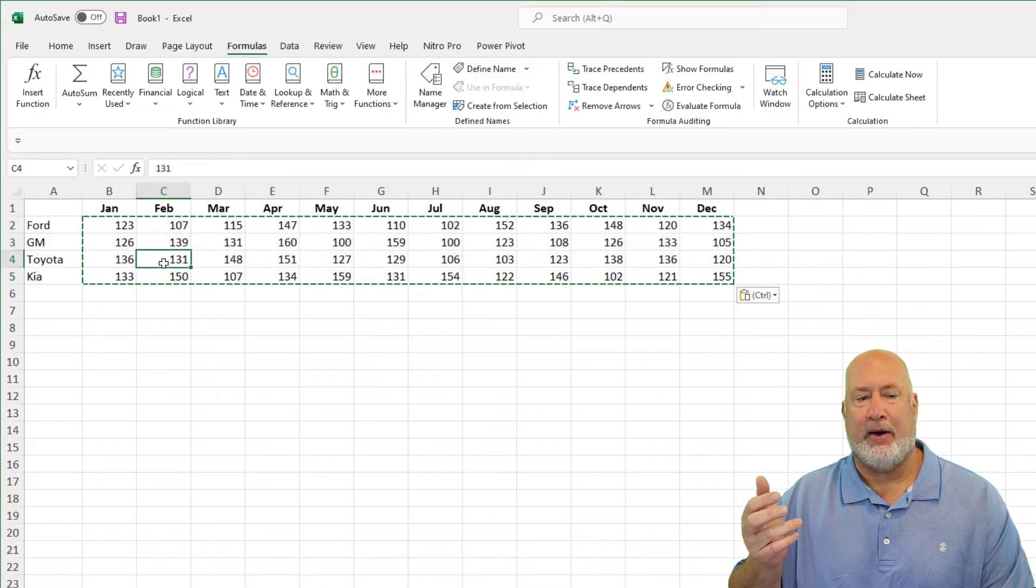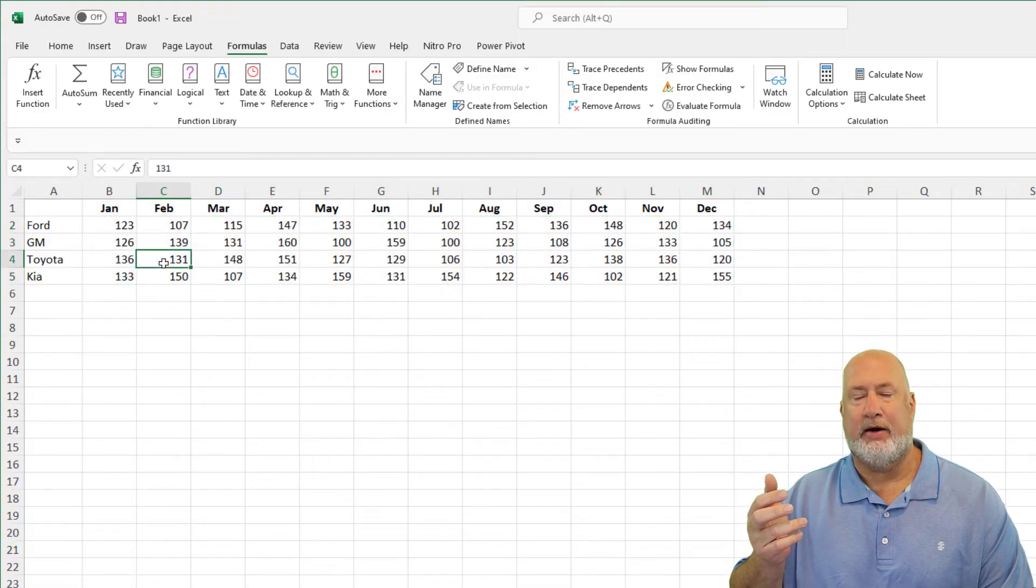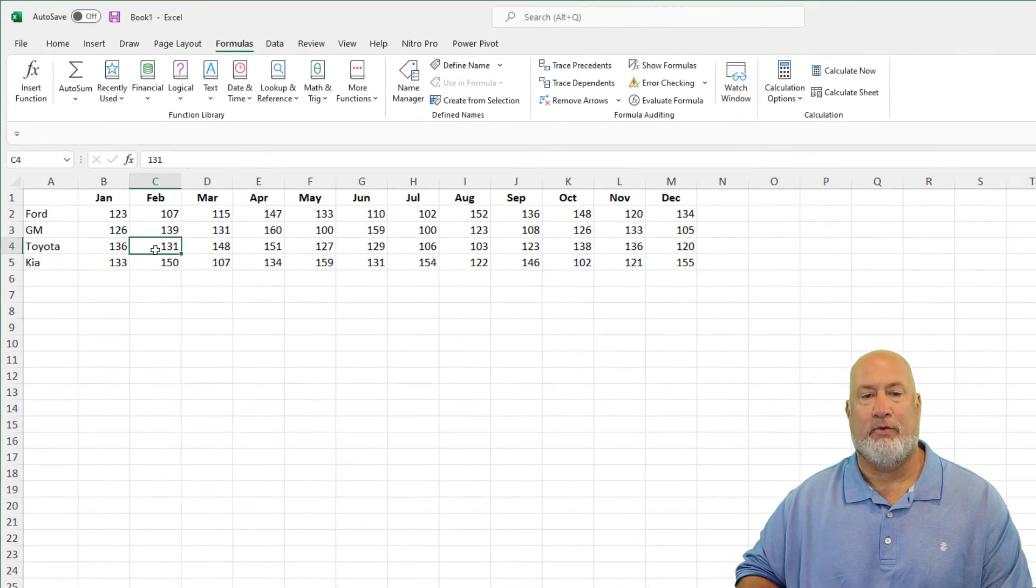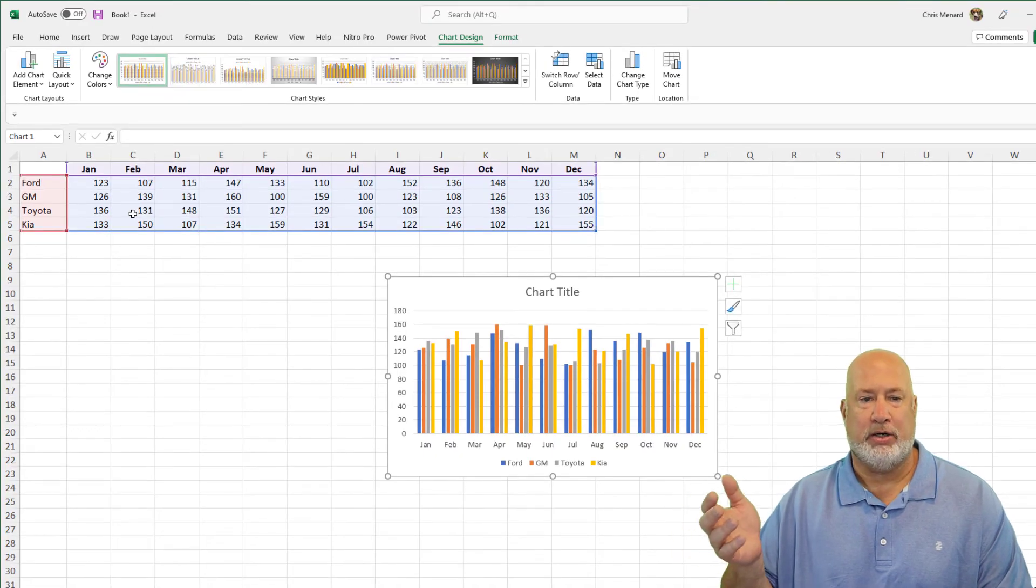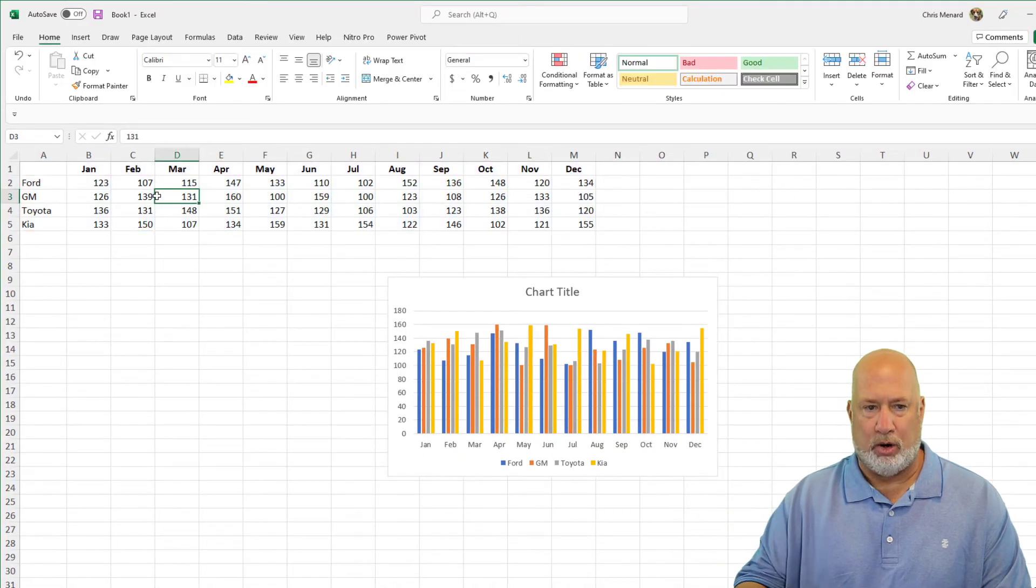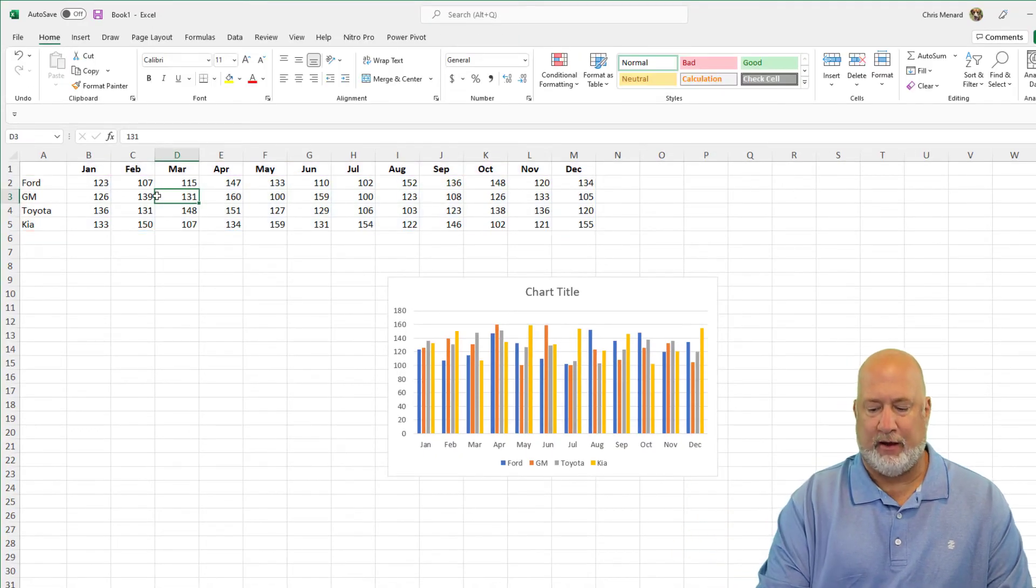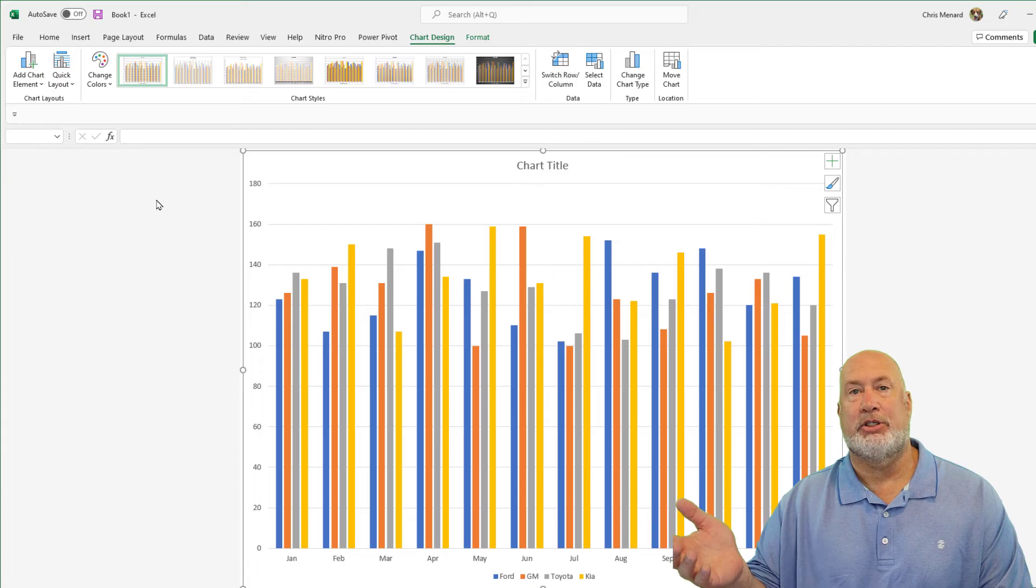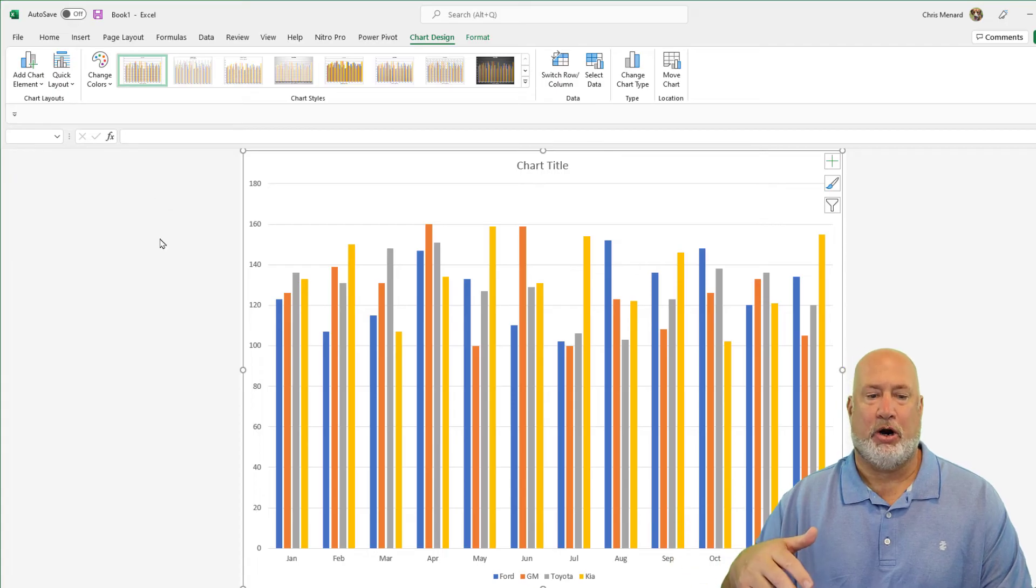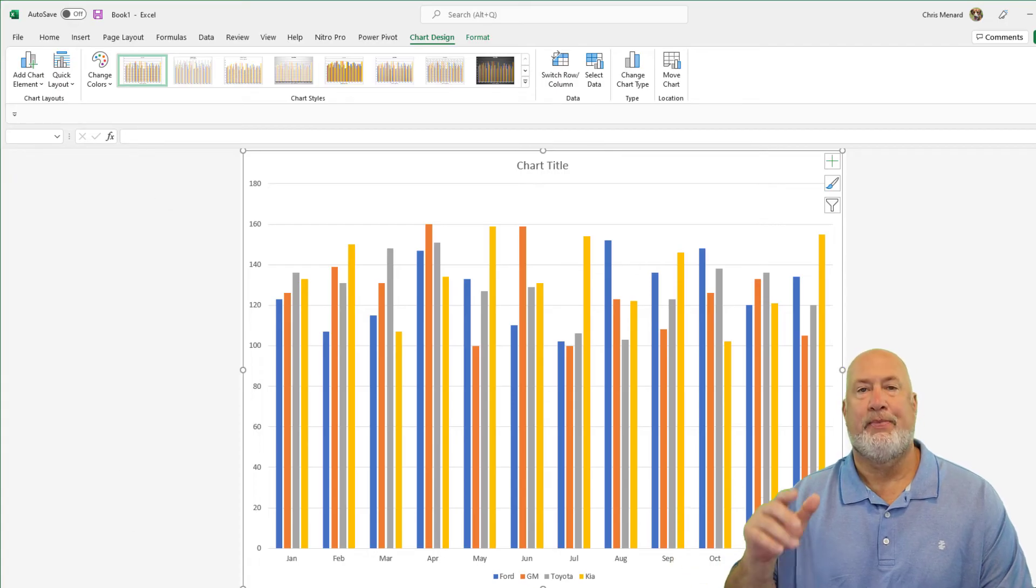And now I could click in here and possibly do Alt F1 to show somebody a chart, or click in here and do F11 to quickly demonstrate how to do a chart with this data.